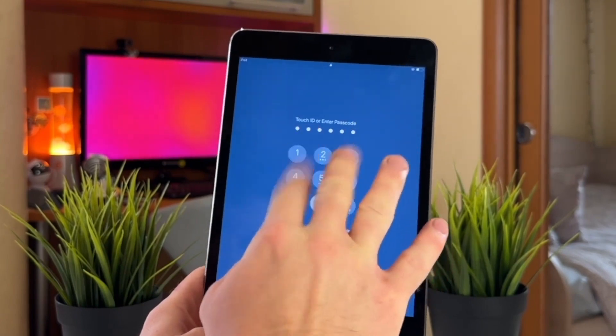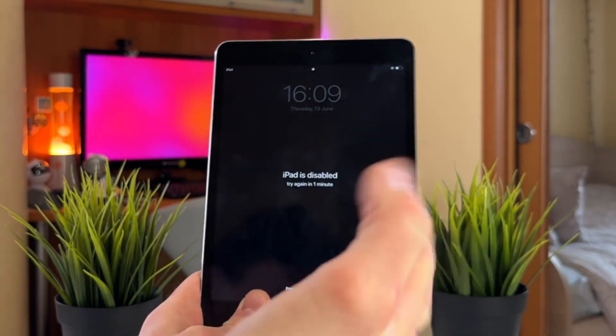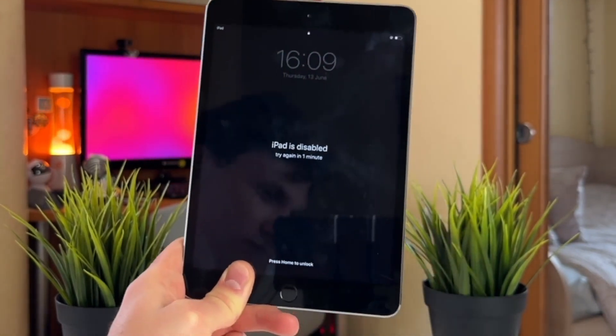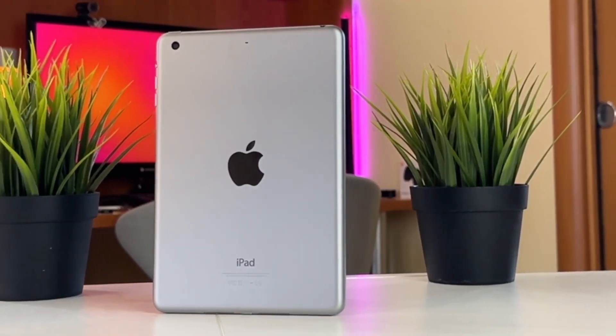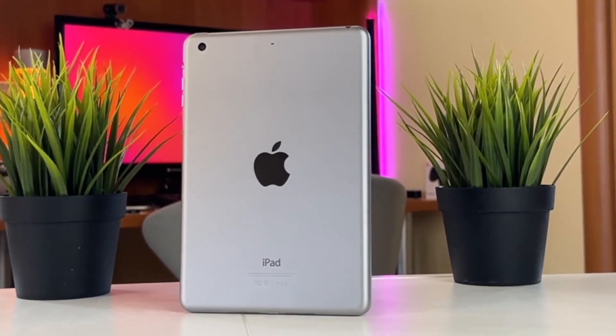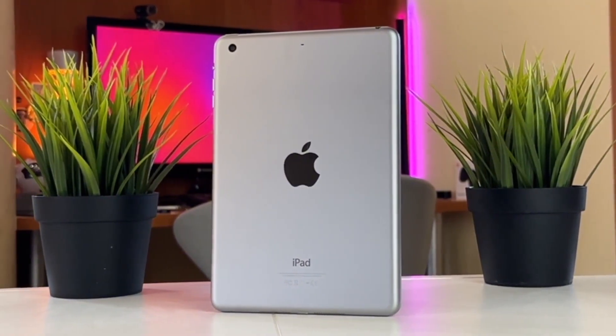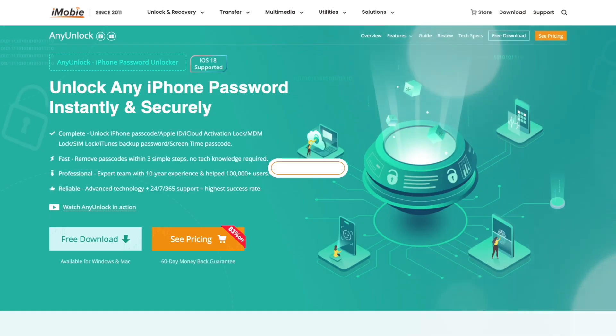a custom alphanumeric code, Touch ID or Face ID, Any Unlock can unlock them and help you regain full access to your iPad.